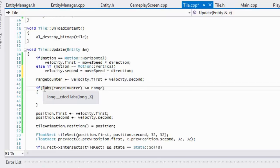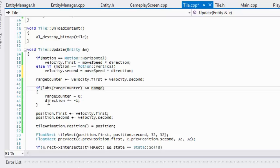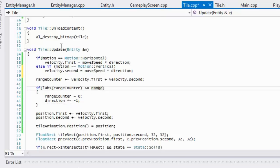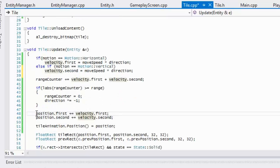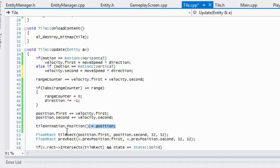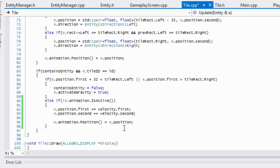I use the absolute value from math.h on the range counter. If it is greater than or equal to the range, we set the range counter to zero and change the direction by multiplying by negative one. So if direction is one, one times negative one is negative one, and negative one times negative one is back to one — it keeps changing direction back and forth. Then we set the tile's position by adding the velocity to the tile's position, and set the animation's position equal to the tile's position.